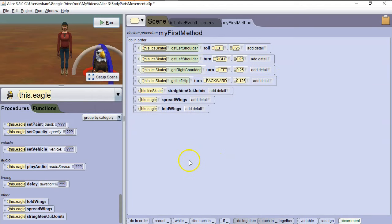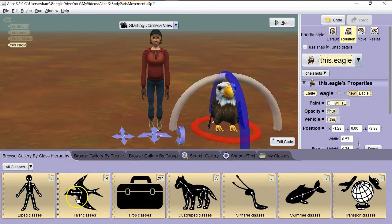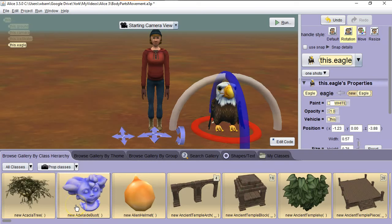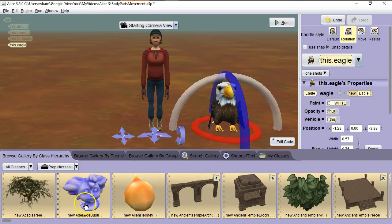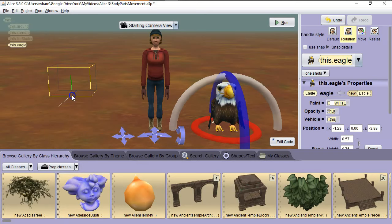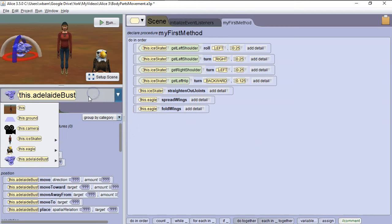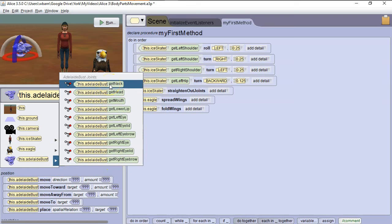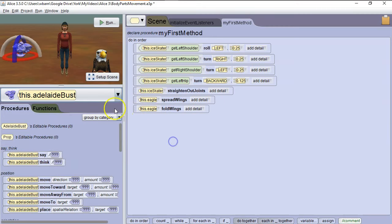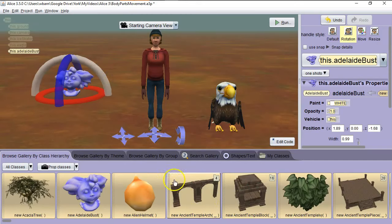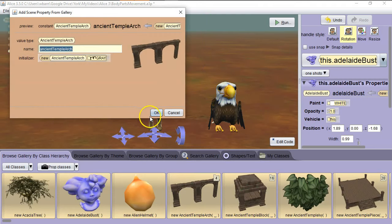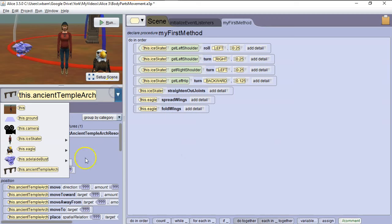We're going to look at one final type of object. So we're going to go to Setup Scene. We're going to go to All Classes, and we're going to look at Prop Classes. Now Prop Classes, they may look sophisticated, but in the ways they're modeled with joints, they're simpler. So let's grab this Adelaide Bust. Okay, let's go to Edit Code. We drop down here, and we can see there's much less here in it. We can move the neck and the lower lip and so on, but we don't have quite all the articulating joints we did with the other two characters. And then let's go back to Setup Scene. Let's grab something like an Ancient Temple Arch. Okay. And we drop down here, and you can see there's no sub parts to this. So it's just one solid modeled object.